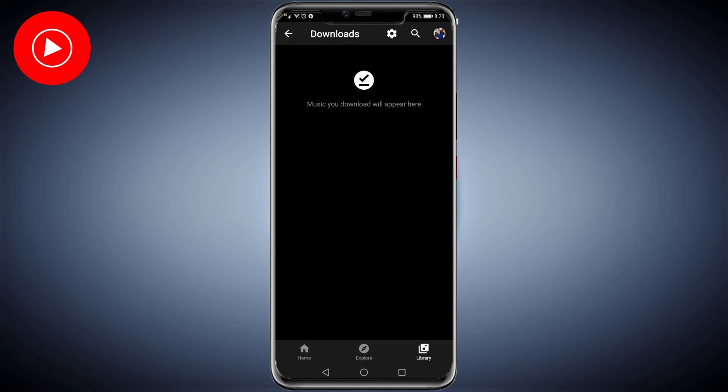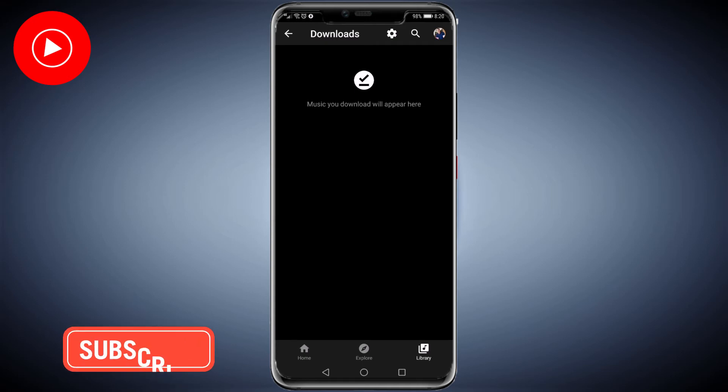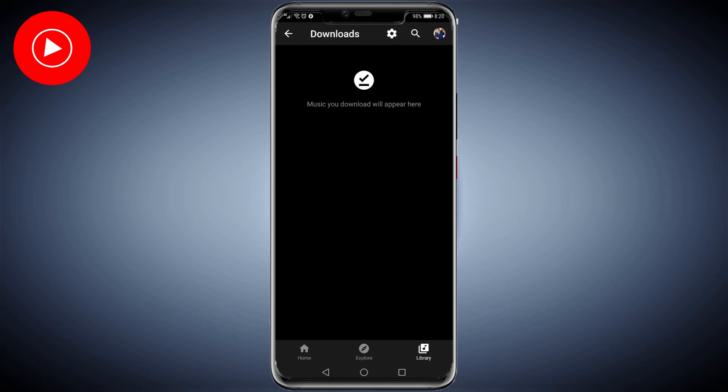That's how you turn on smart downloads on YouTube Music. If you got some value out of this video, I would appreciate it if you smash that like button and consider subscribing. I'm uploading how-to videos about social media and your favorite apps every single day. With that being said, I'll see you in my next video.